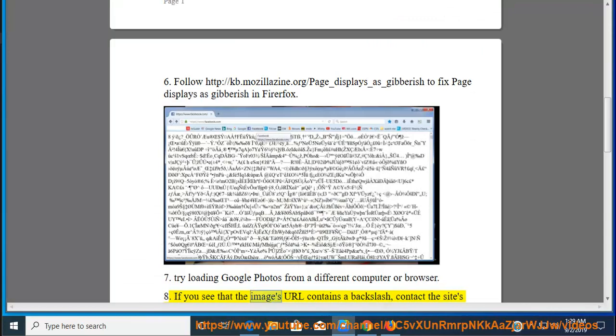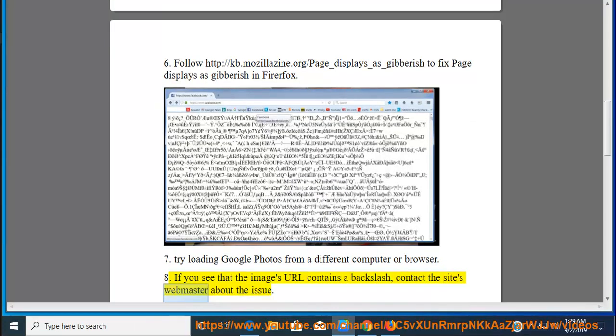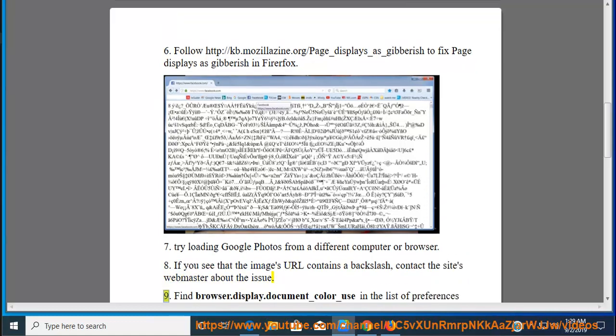If you see that the image's URL contains a backslash, contact the site's webmaster about the issue.